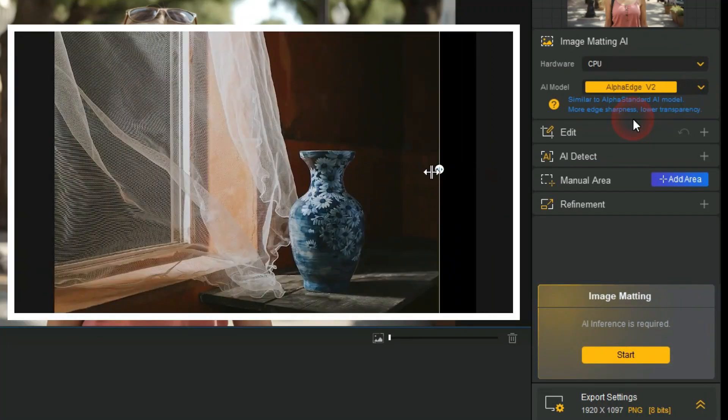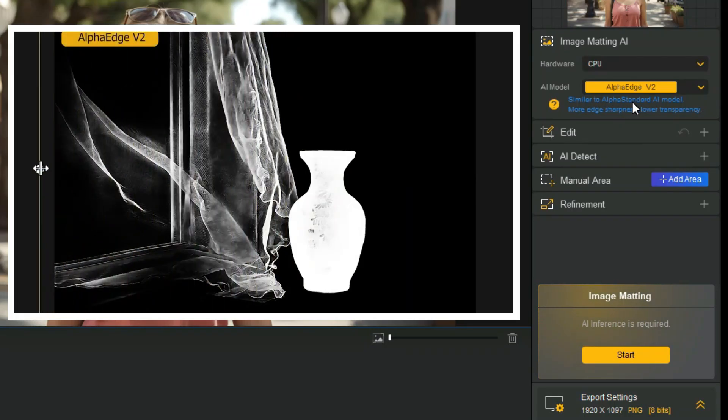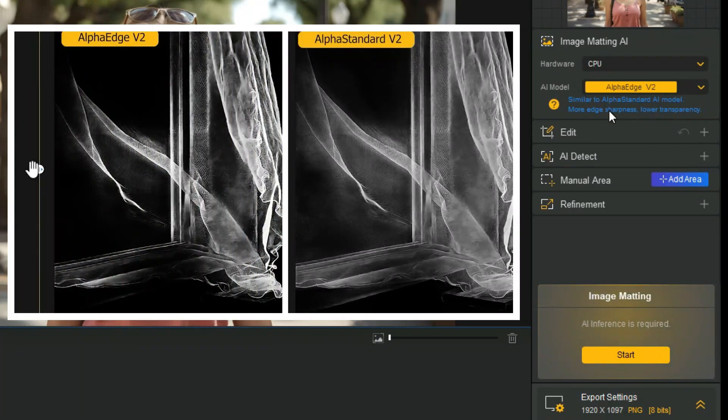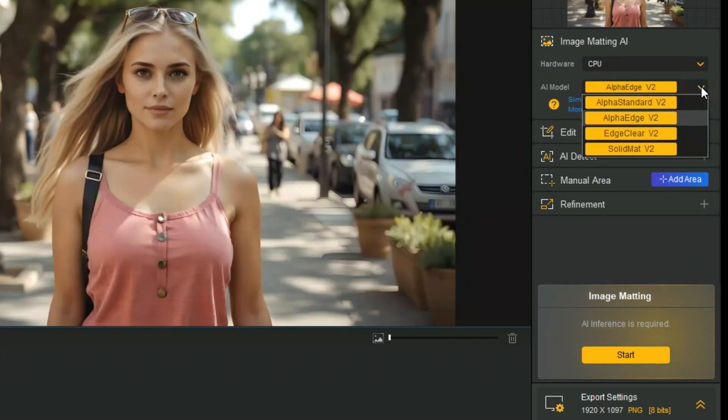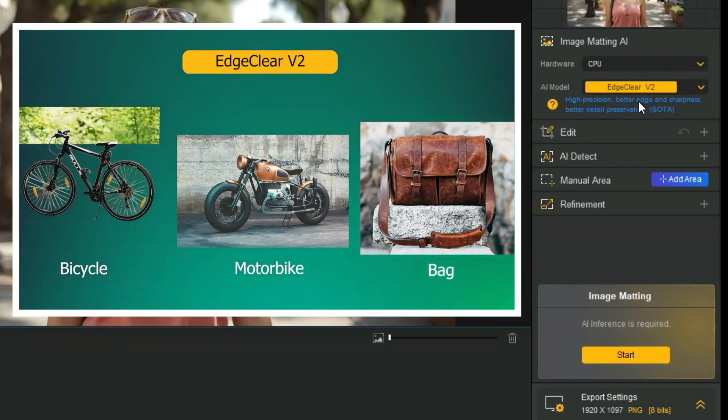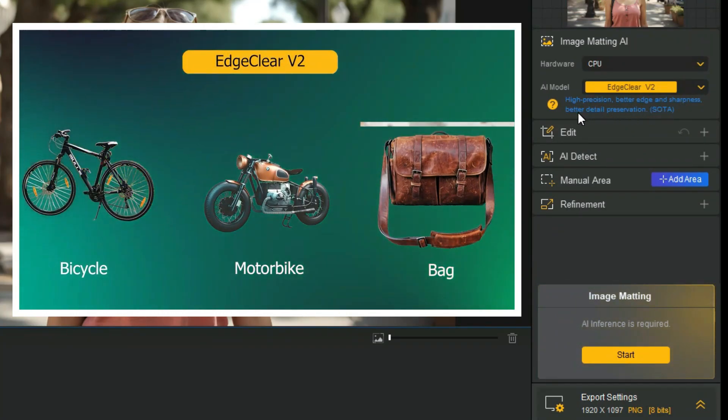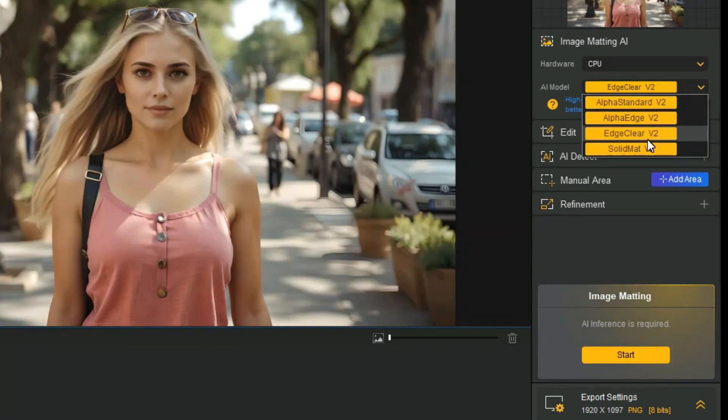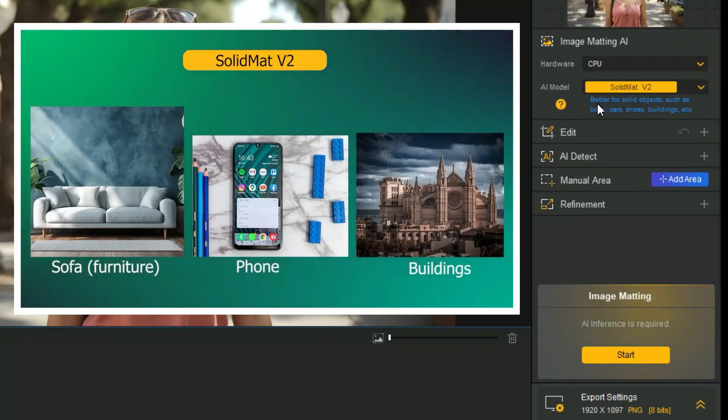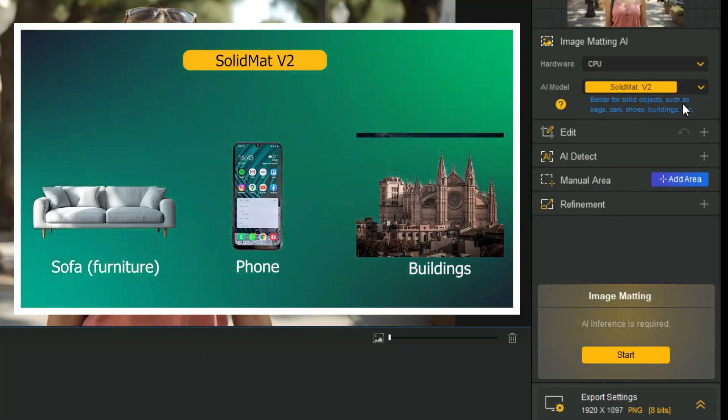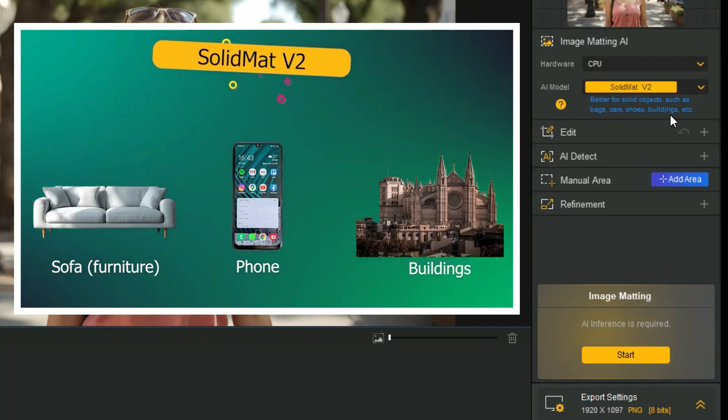Alpha Edge is similar to Alpha Standard AI model. More edge sharpness, lower transparency. With Edge Clear you can achieve higher precision, better edge, and sharpness. Solid Mat, better for solid objects, such as bags, cars, shoes, buildings, etc.